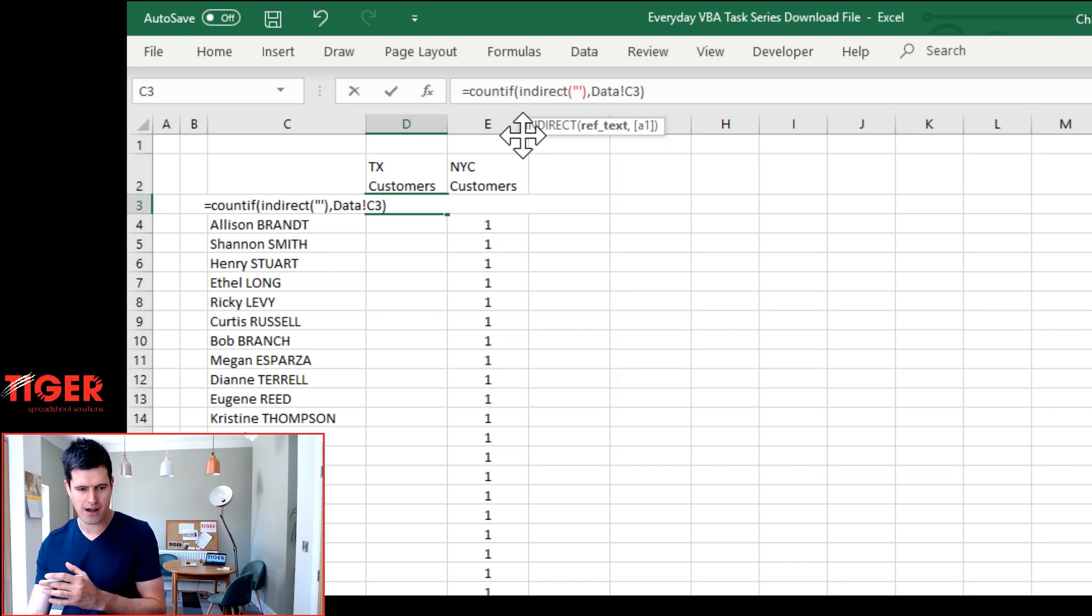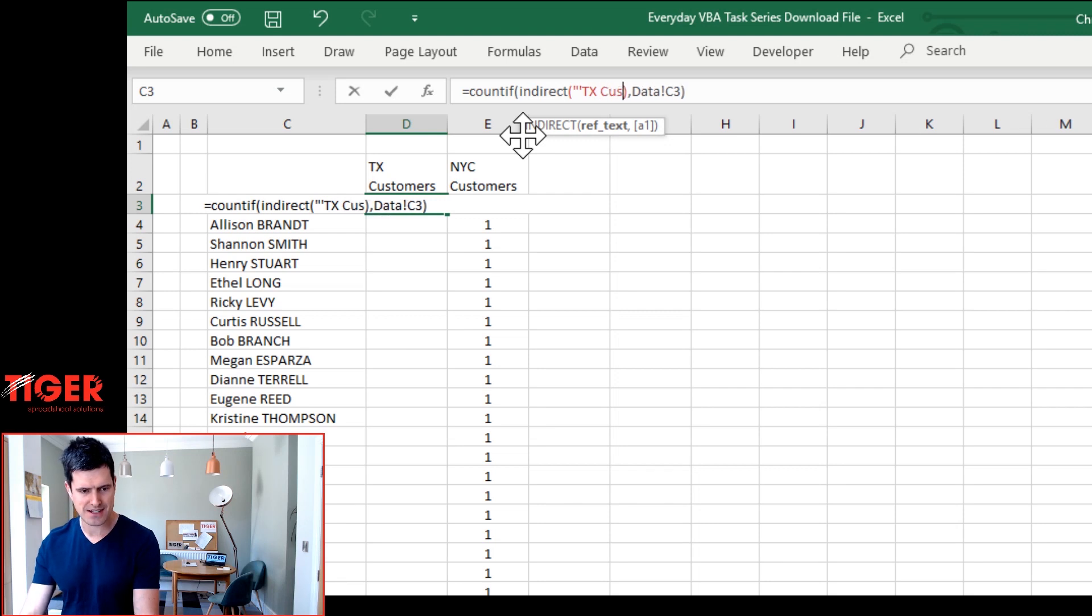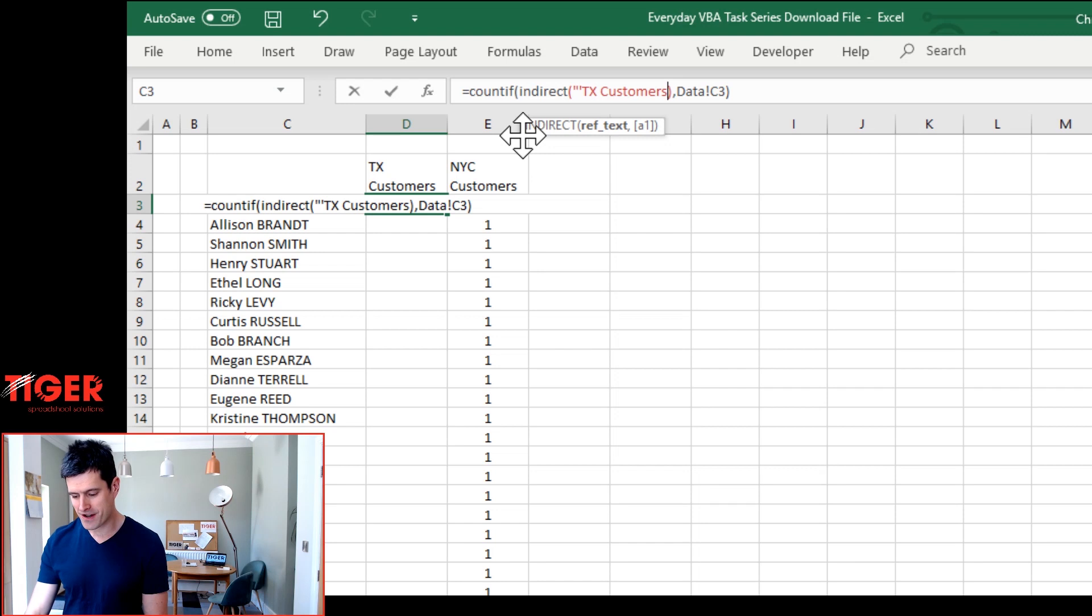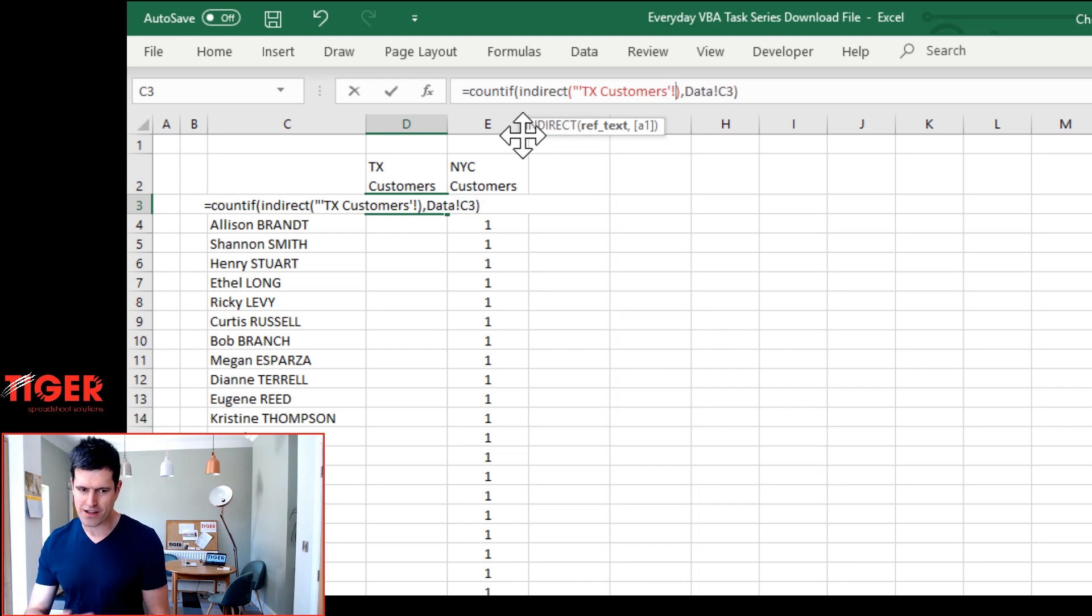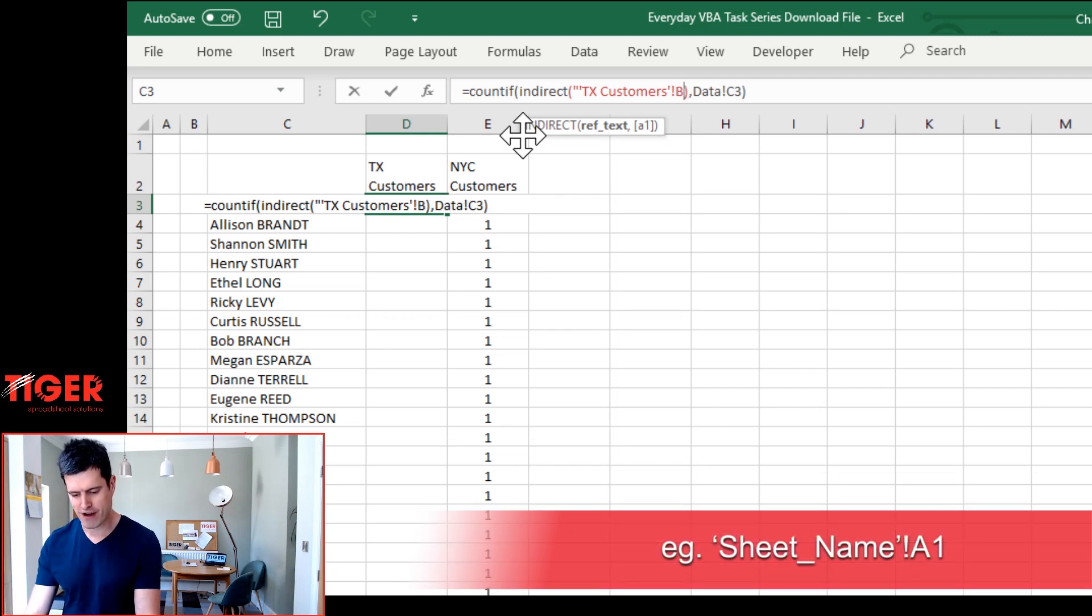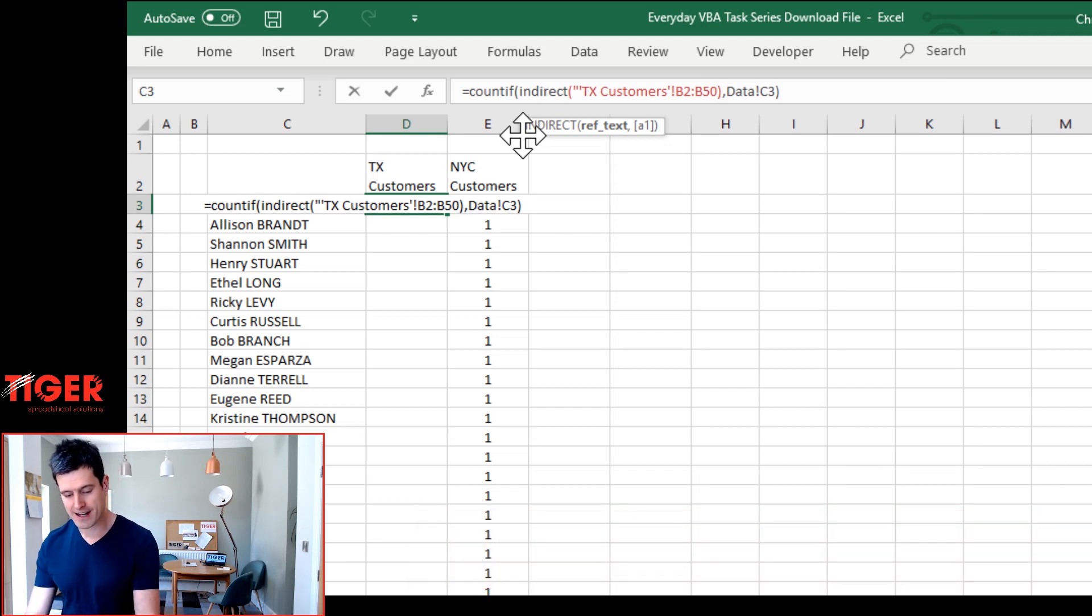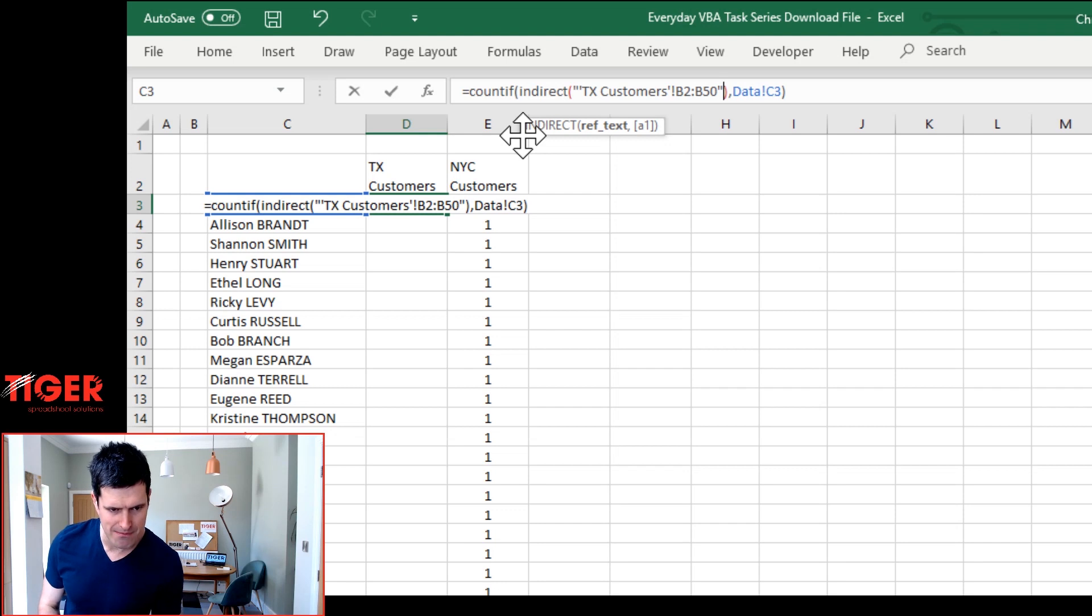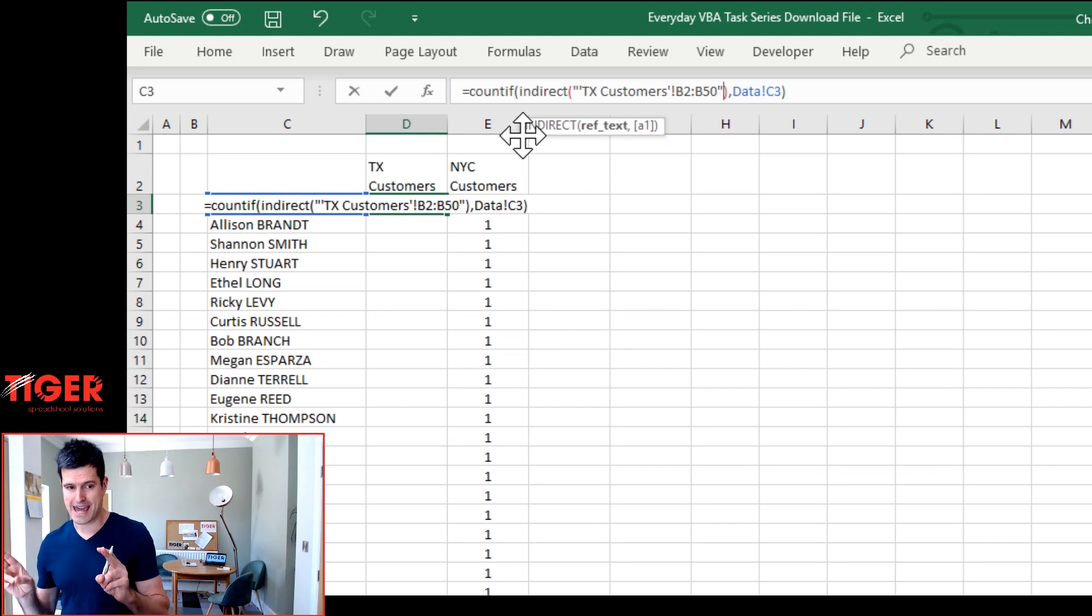So we have speech marks, speech mark to begin with and then we know in the formula editor before the sheet name we have an inverted comma. So we've got the inverted comma in there and then we need to say TX customers. That's the sheet name and then it's another inverted comma. We know this from the formula editing bar. Exclamation mark. That's going to connect us to the sheet reference which is B2 to B50 is about right. And then we can close that using the speech mark again.